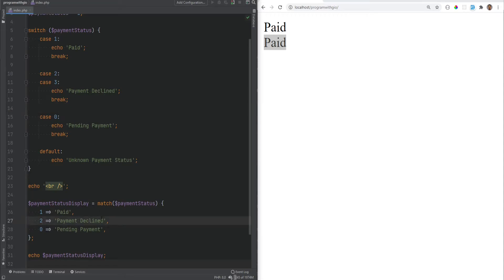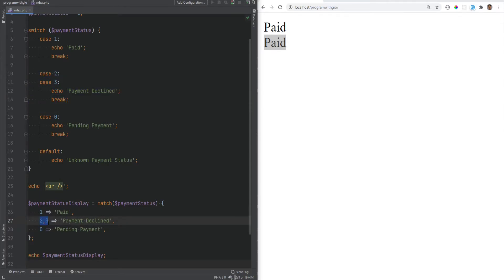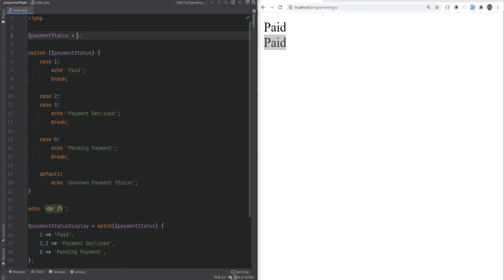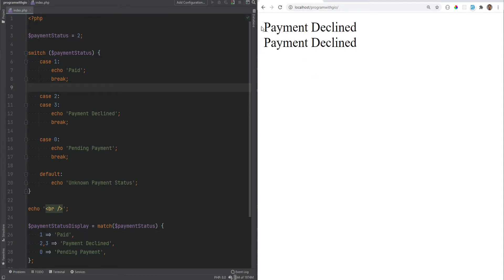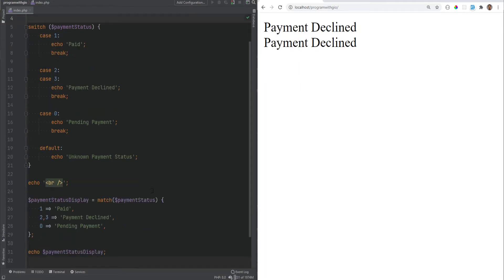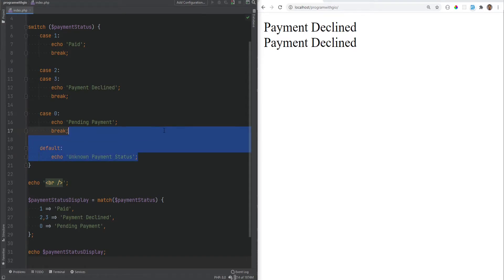Though you can do a fall-through strategy using the match expression by specifying multiple expressions separated with commas. So we can do 2 comma 3, and this works the same way — basically like an OR condition, so it would be: if the payment status is either 2 or 3, then return 'payment declined'. If we change the payment status to 2 and refresh, it prints the same thing from both switch and match. Change it to 3 and it prints the same for both.